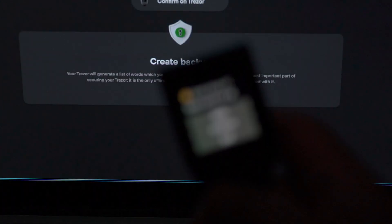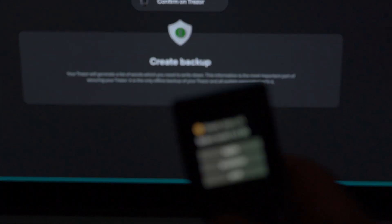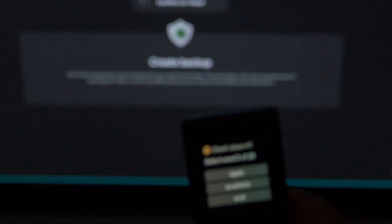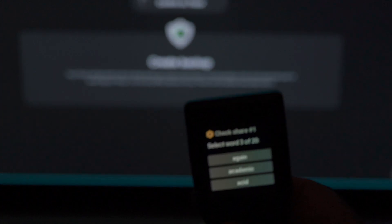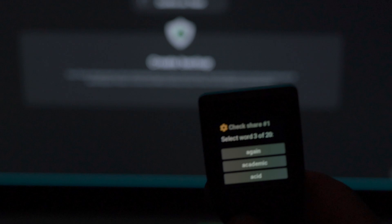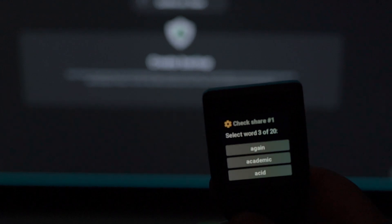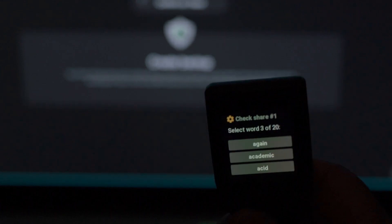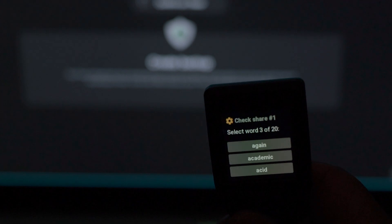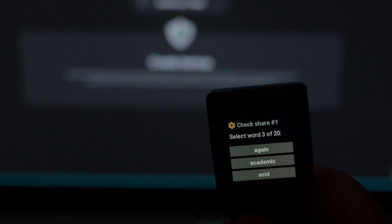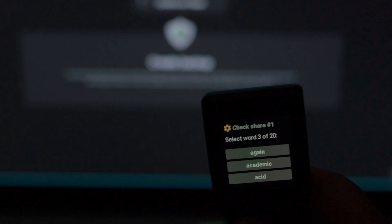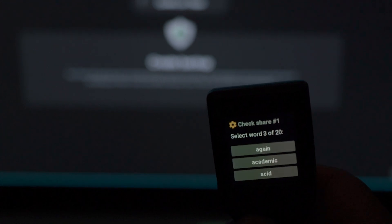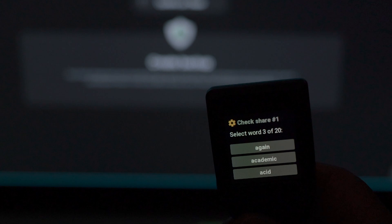Once you complete writing the first 20 phrases on the first share, it will ask you to verify it. In this case, it asks to select word 3 of 20. You go to your paper where you wrote the 20 phrases and select the one it's asking. You will click on the correct one and it will test you similarly for a couple more times.